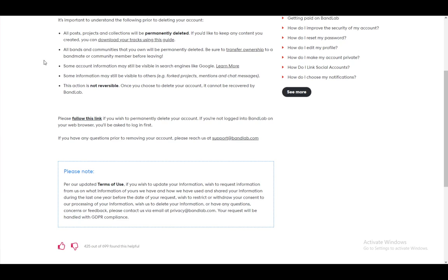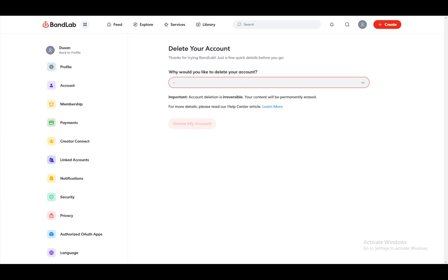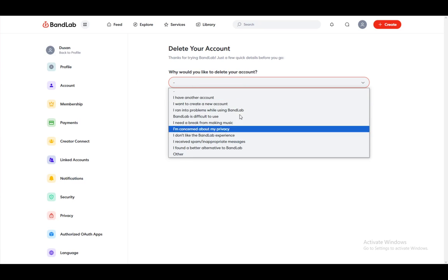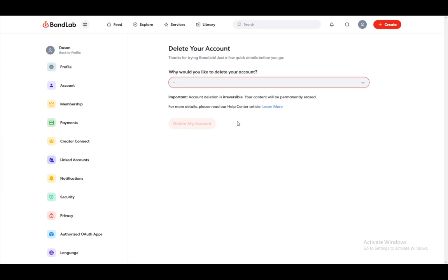To delete your account, you need to follow this link. Once you're here, it's just bandlab.com/settings/account/delete. Here, you can just select the reason, and once you do, you can just press delete my account, follow any other instructions, and you'll be good to go.